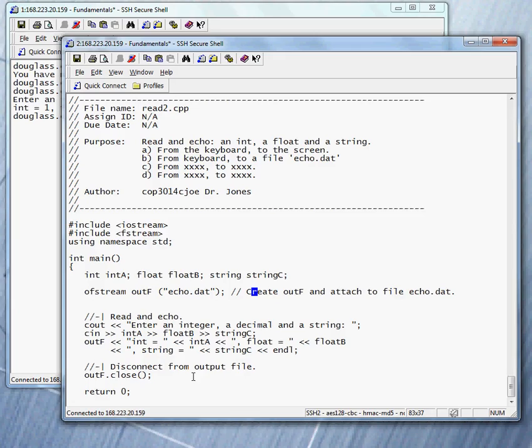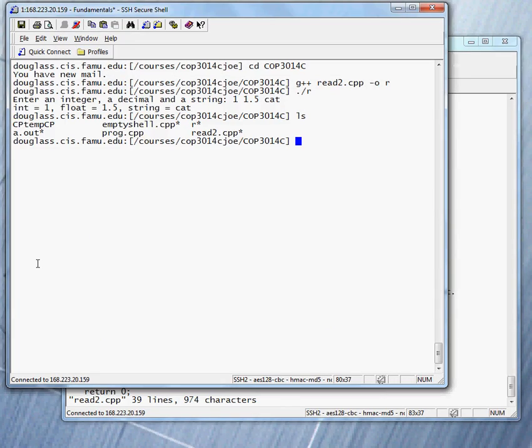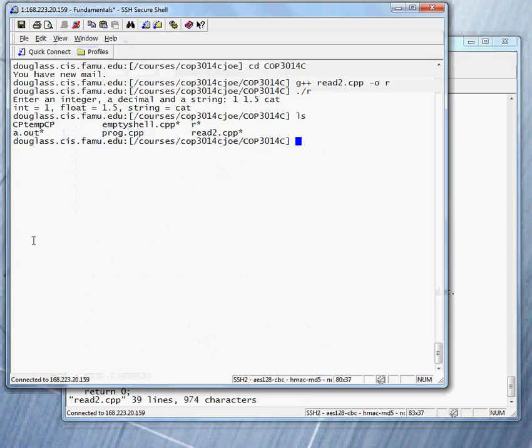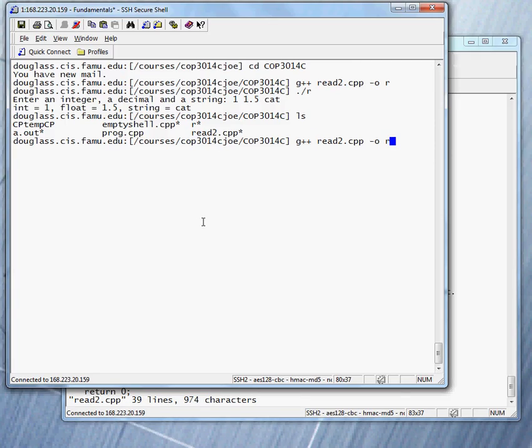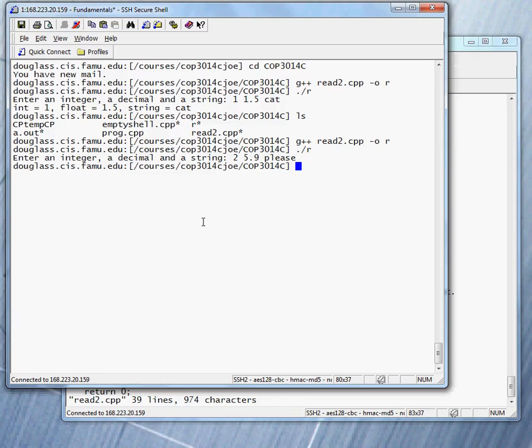What do you think is going to happen? Well, we're going to create a file that did not exist before. So let's close this. Let's take a look at what files are present. Notice we have a small number of files. We do not have a file called echo dot dat. When we compile the program and run it, if we're successful, we will get such a file. So let's compile it. Let's run it. So an integer is going to be 2, 5.9 and please.